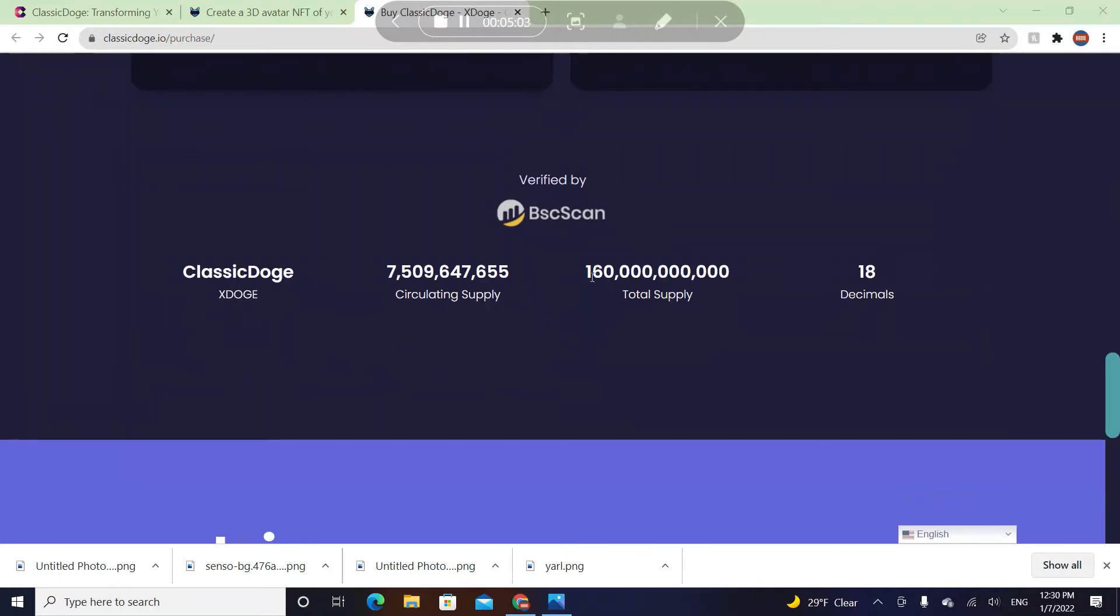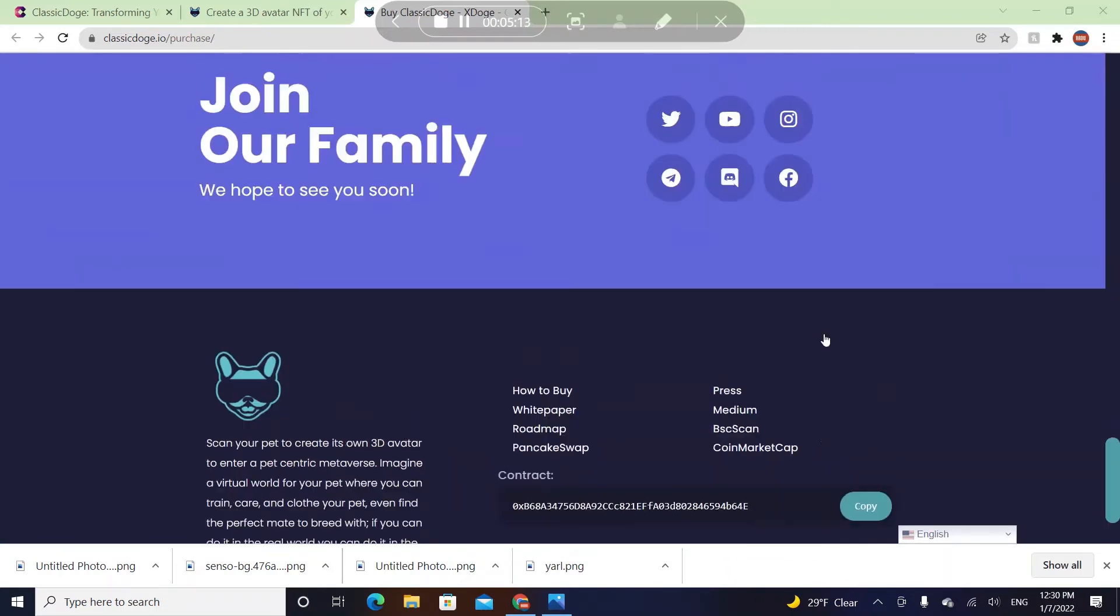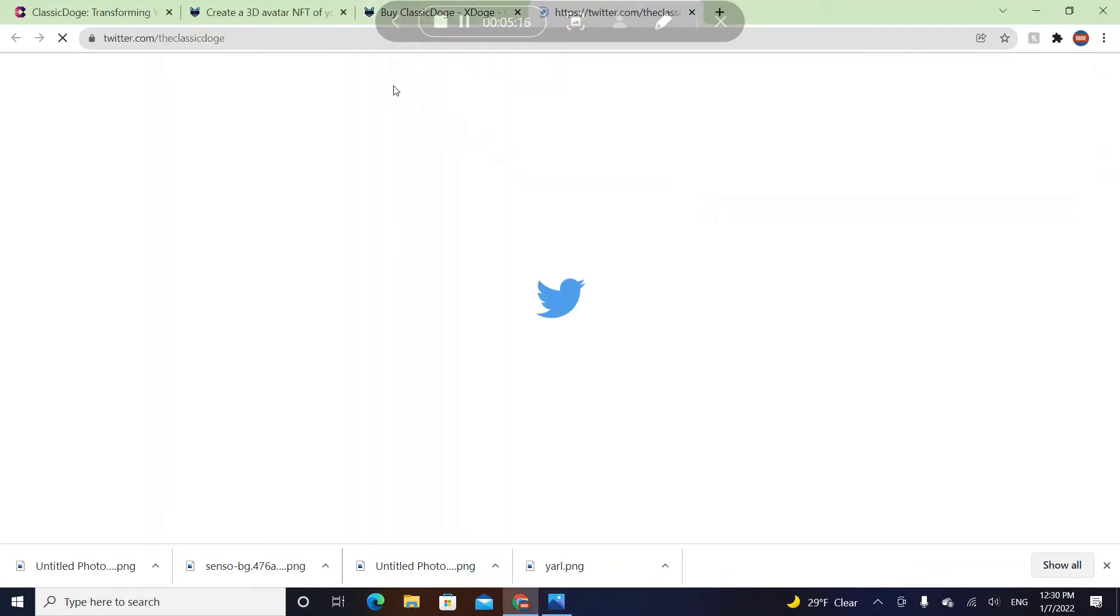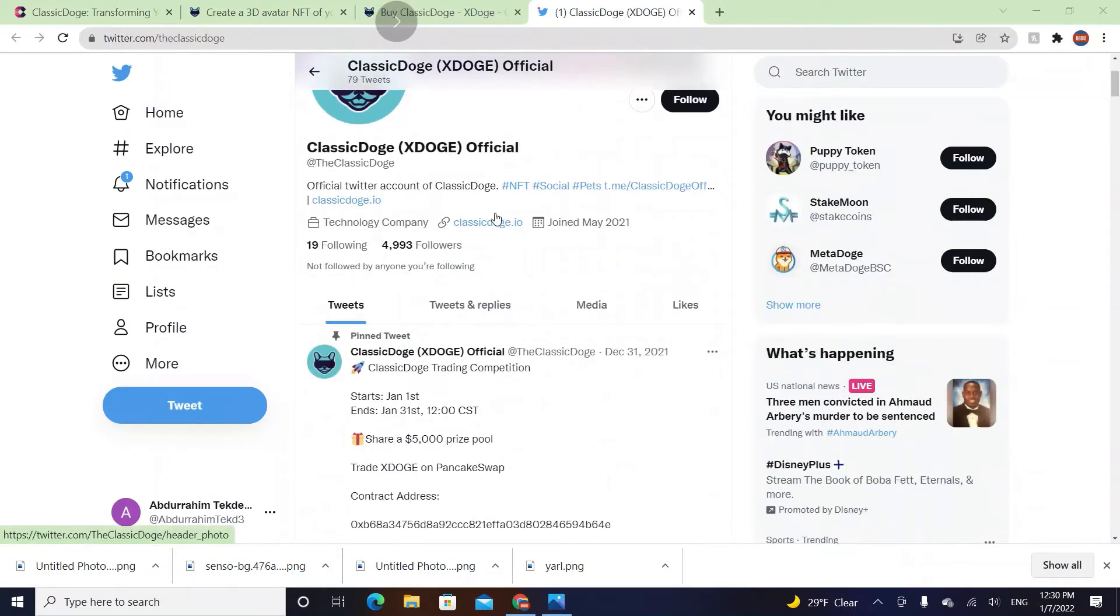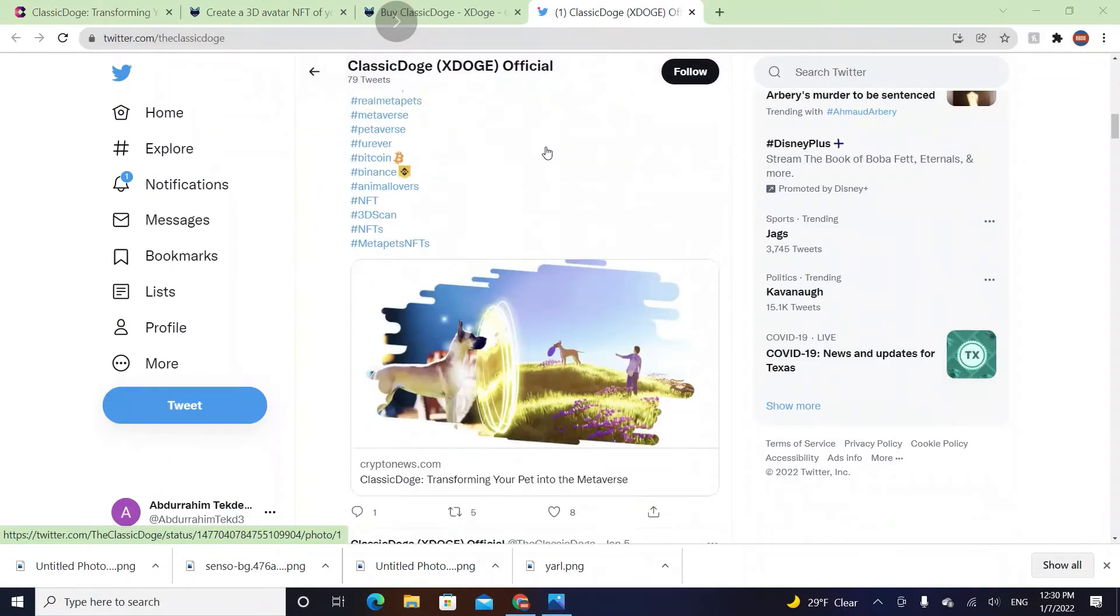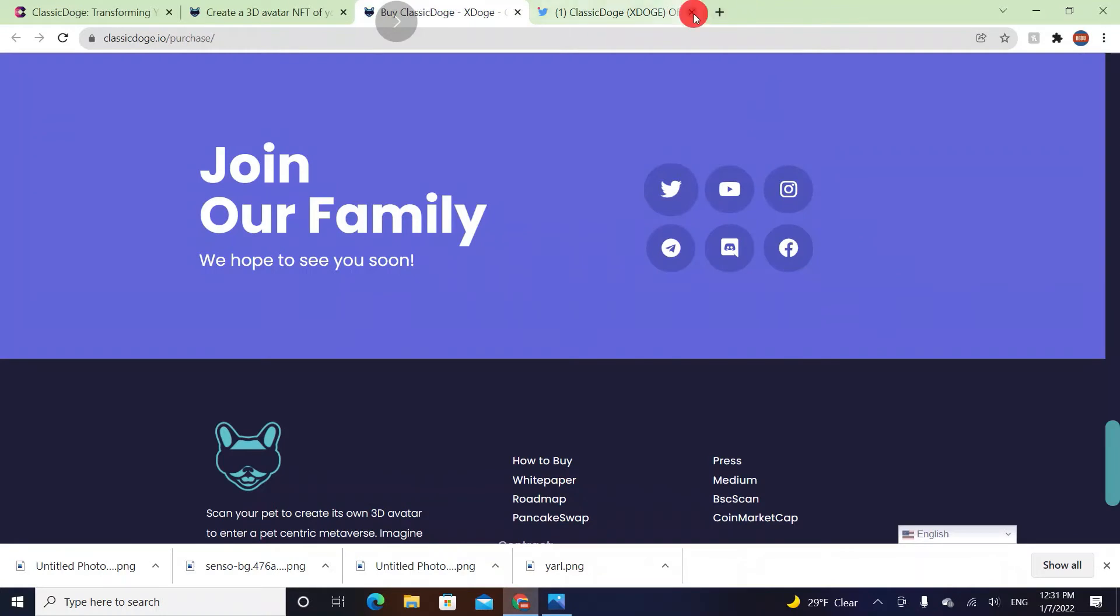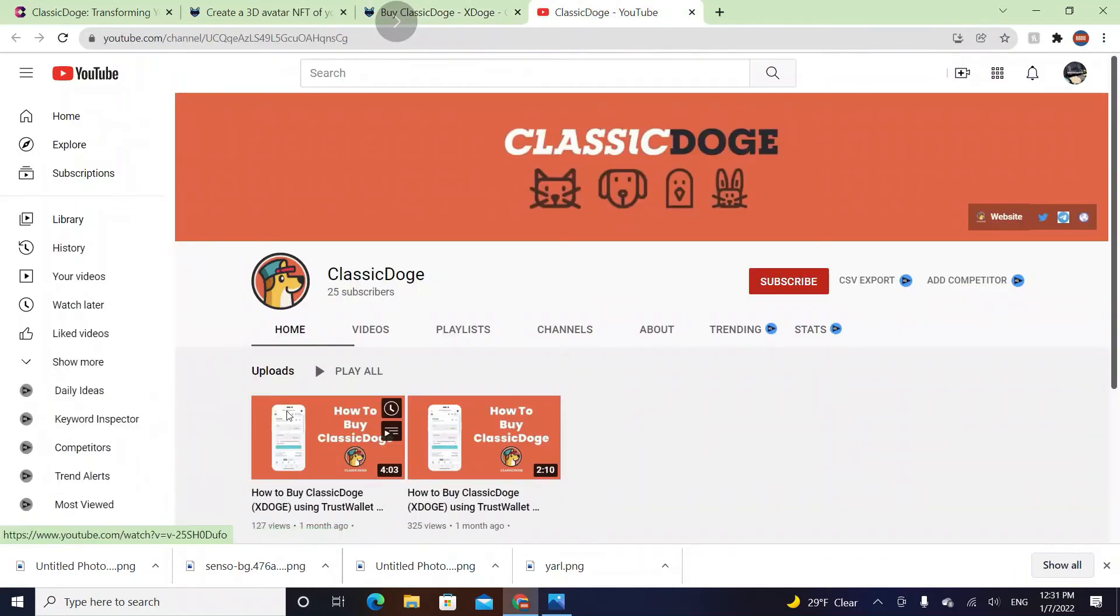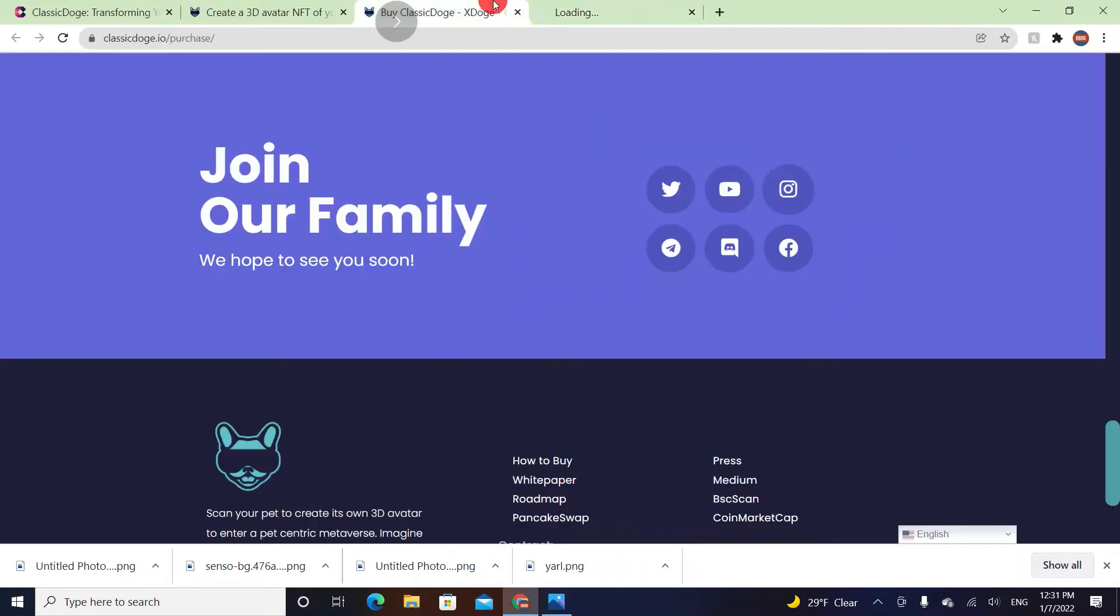The total supply is 160 billion, the circulating supply is seven and a half million dollars, 18 decimals. Join our family. They have their Twitter. Let's check their Twitter. I'm just showing you guys that they're trustable and I know them in real life.